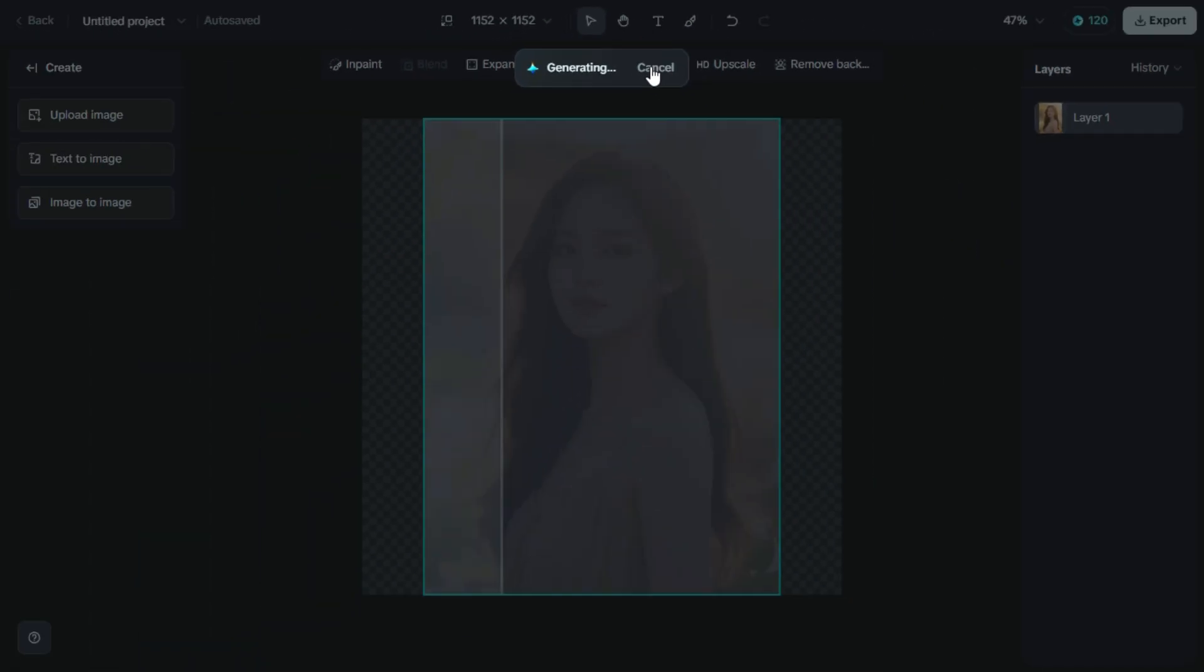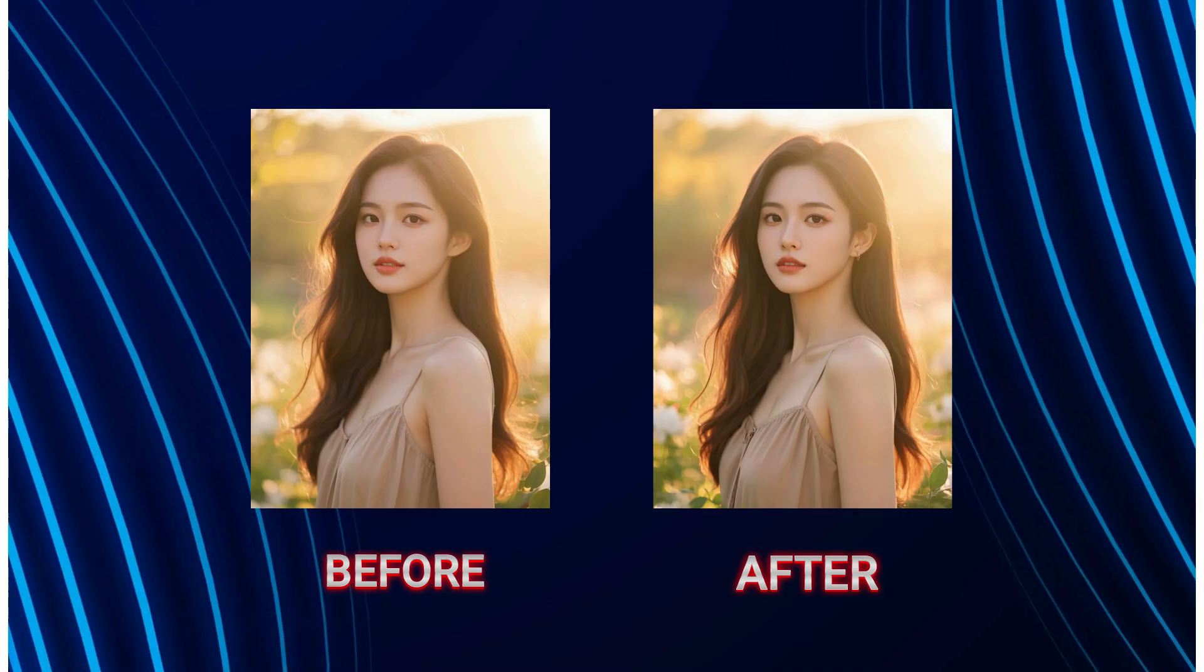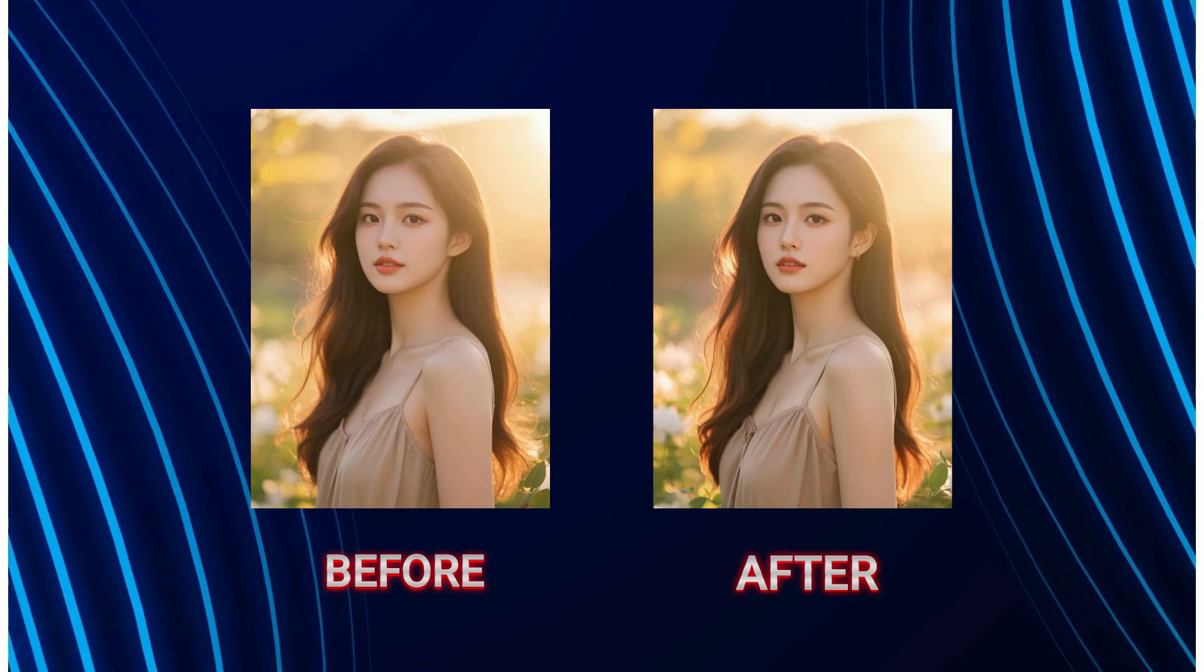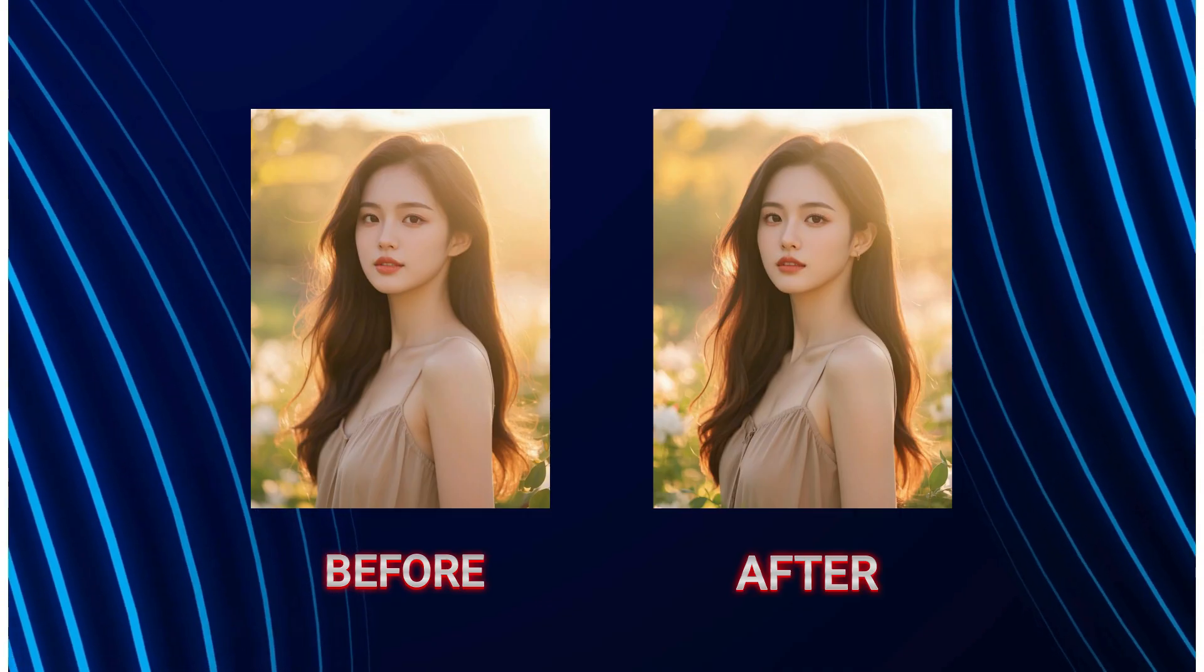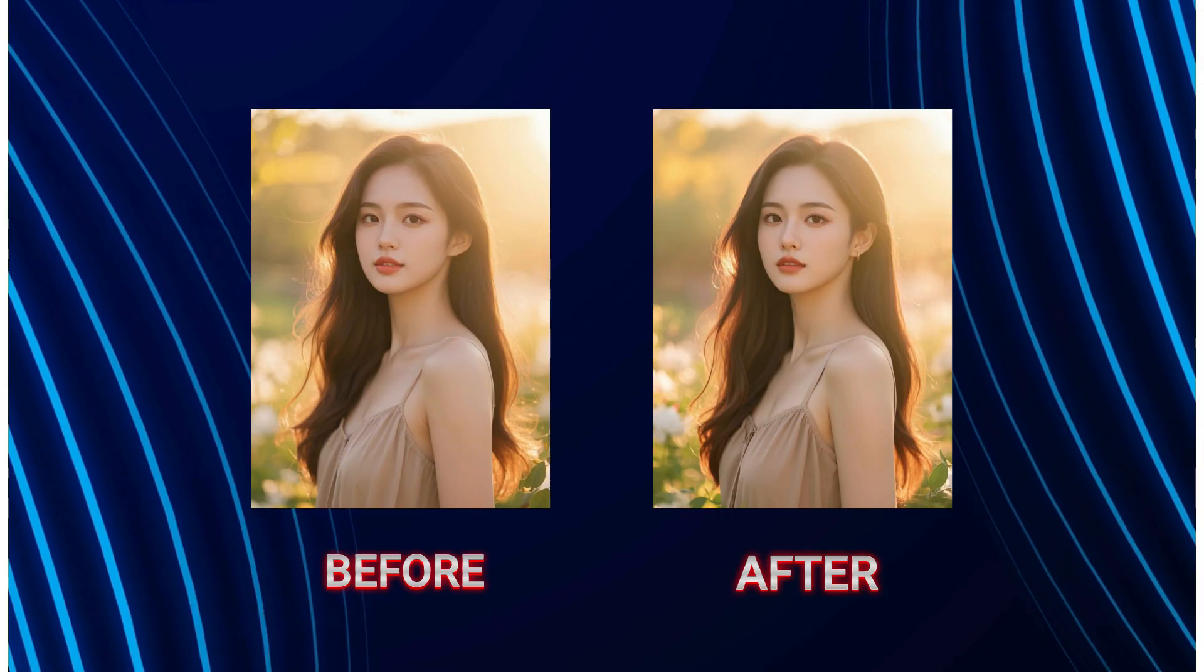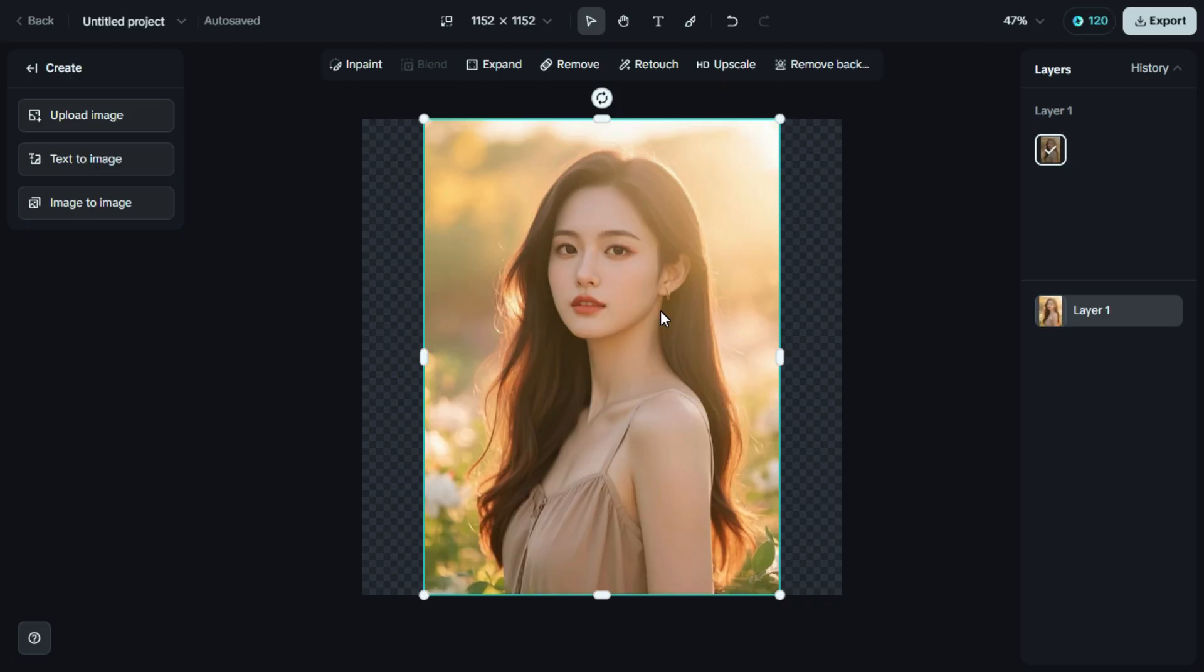Here, we need to click on the retouch option. Once it's applied, you'll see a comparison between the before and after images, so you can easily notice the improvements and fine details that have been enhanced.